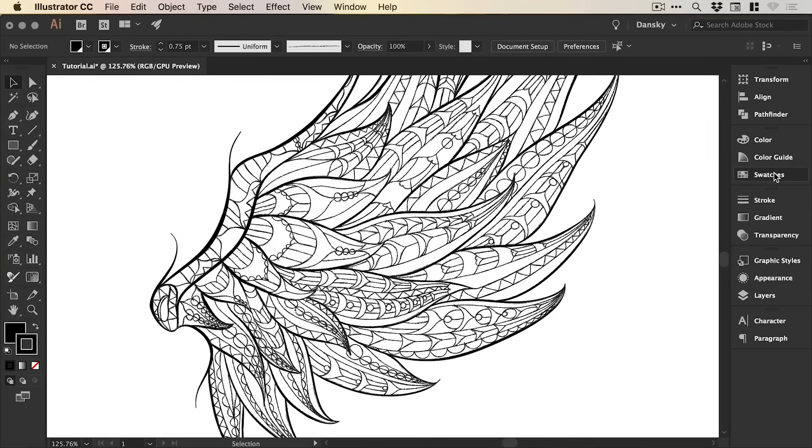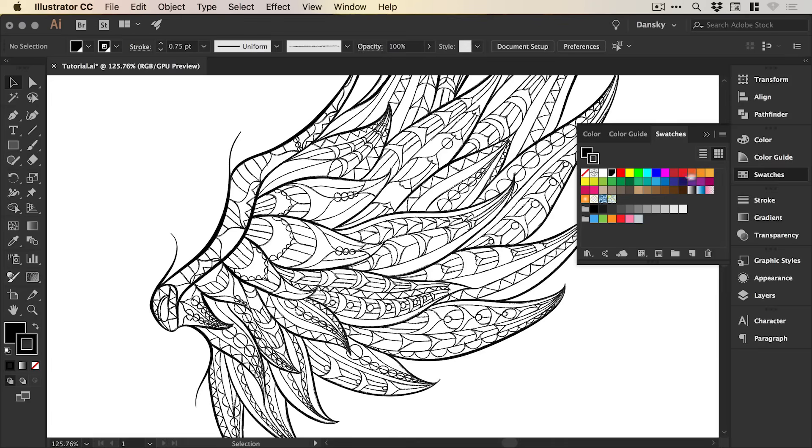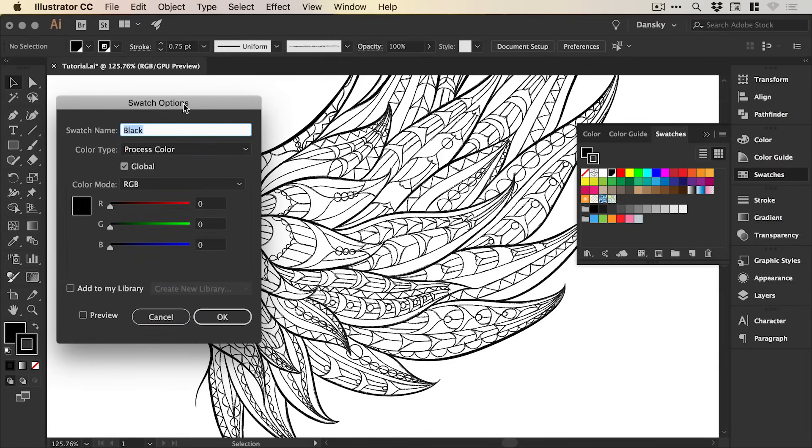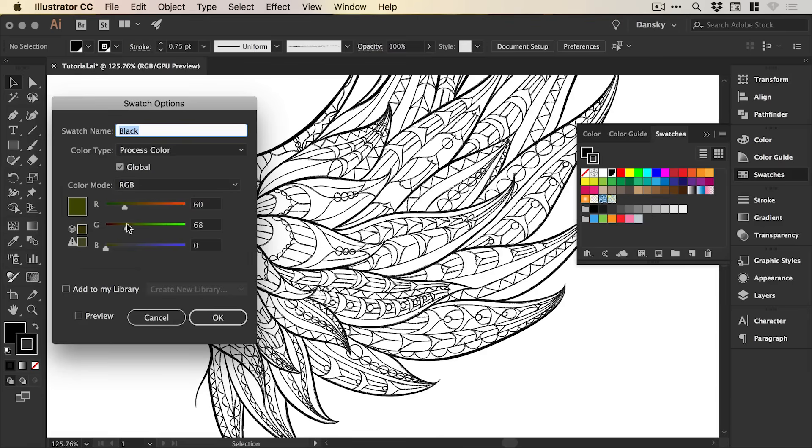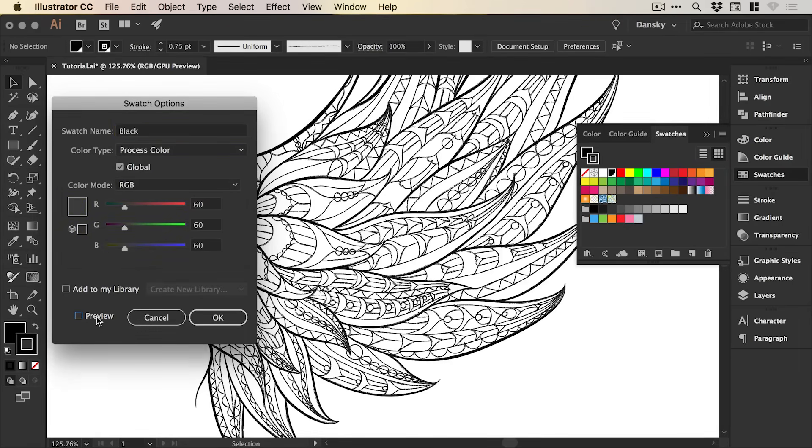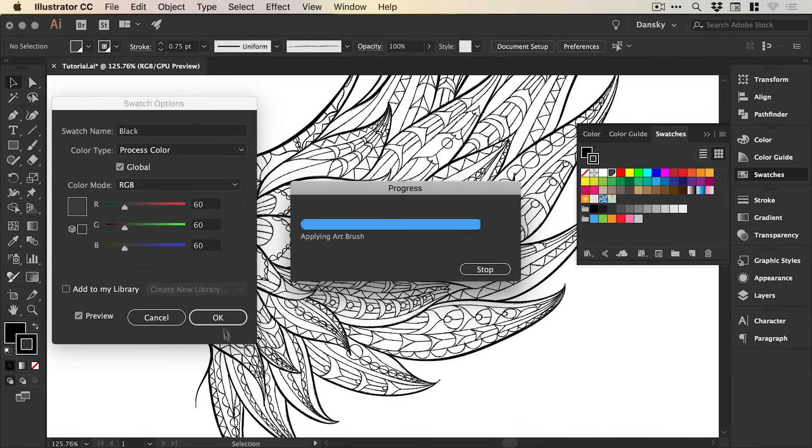Now we made that global swatch at the beginning. So we can just go into our swatches panel, double click on that swatch. And we can adjust the colour. So I'm going to just change the colour to, let's go for something like a grey. Turn on that preview.